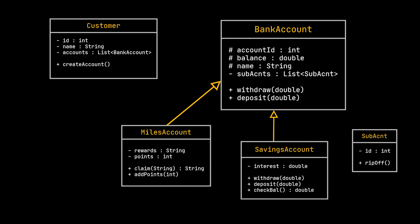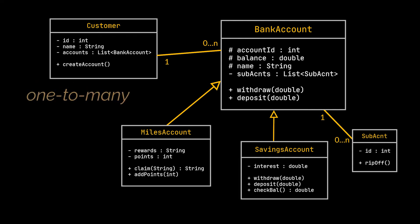Let's lay out the relationships between our classes now. A customer can have multiple bank accounts but a specific bank account can only belong to one customer. Same applies to the sub-account class. A specific sub-account can only belong to one bank account but any given bank account can have multiple sub-accounts. This is referred to as one-to-many relationship.